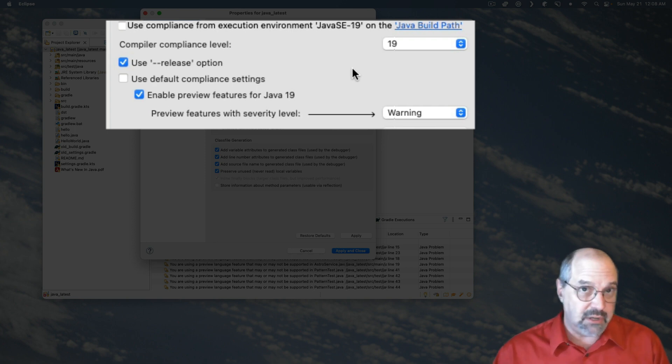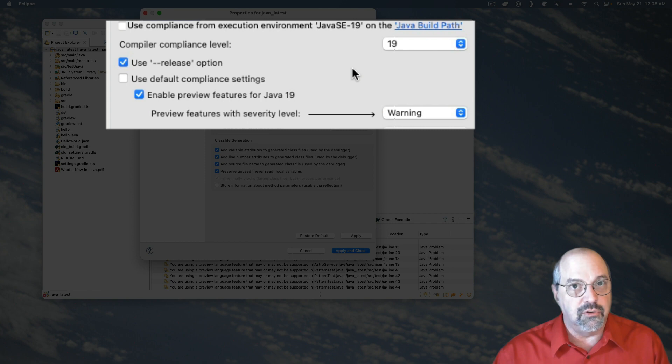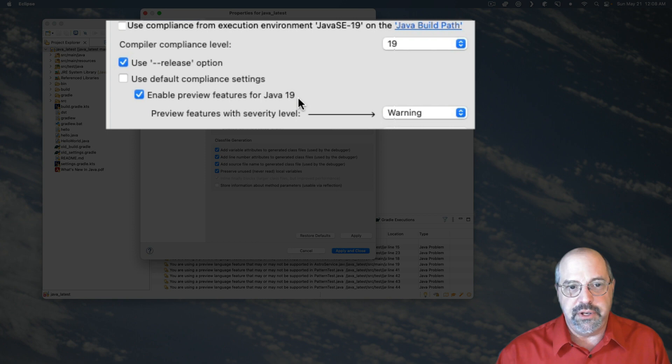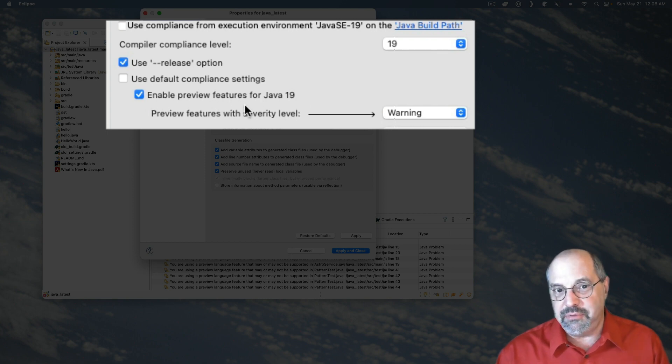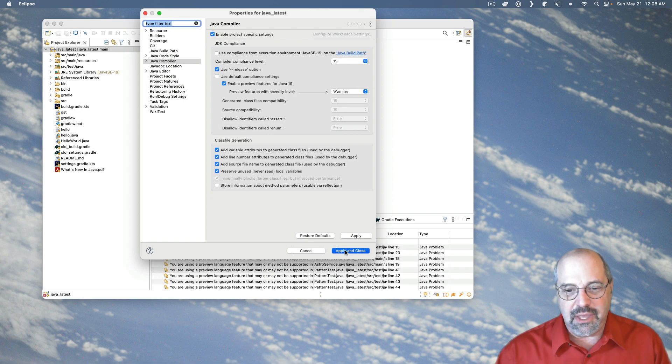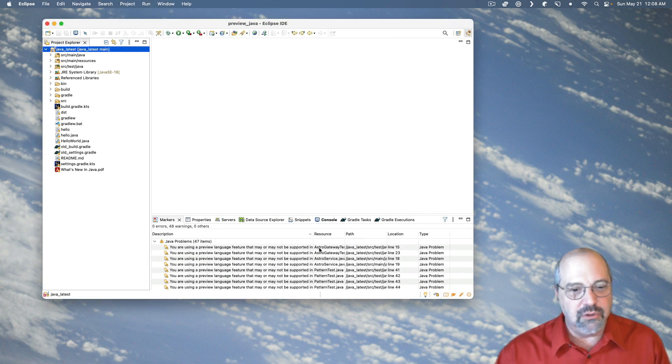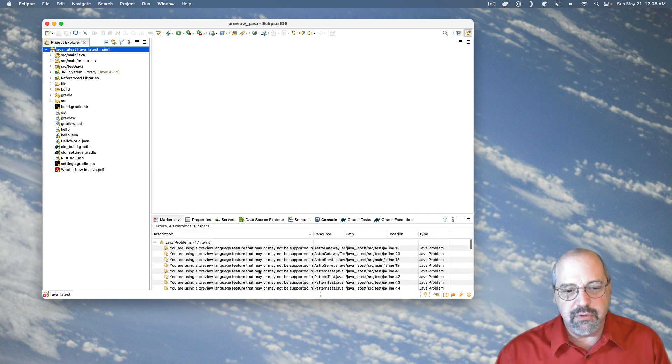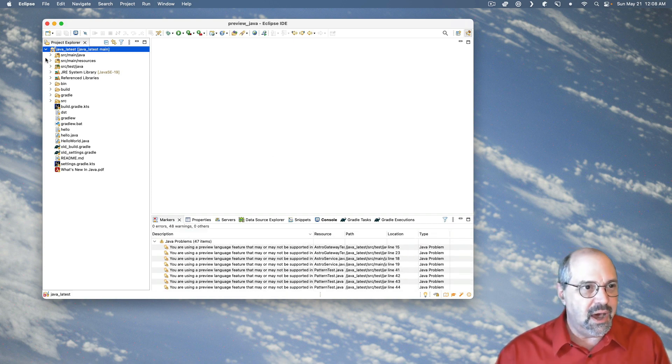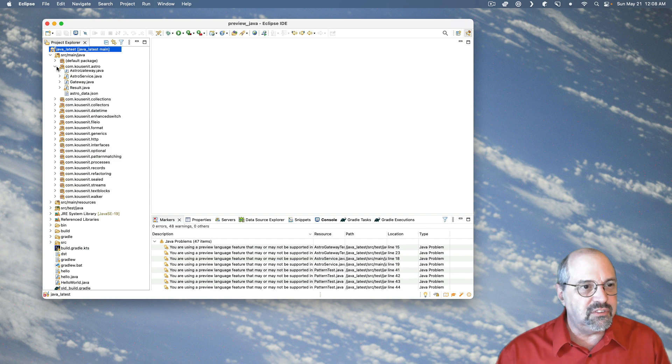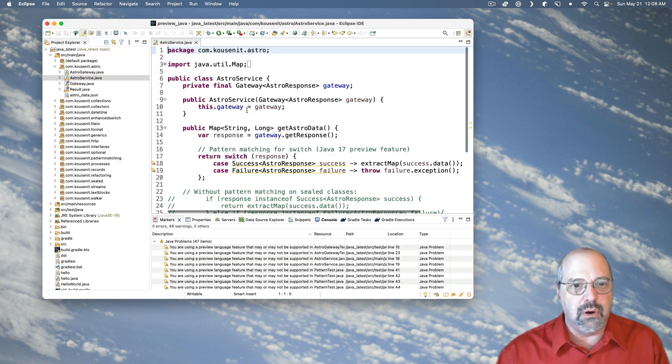Now this is already checked. Enable Preview Features for Java 19. And we're good. And when I say apply and close, all of those preview problems now become warnings and not errors. And if I look at that same class that we saw before, you see everything's compiling.